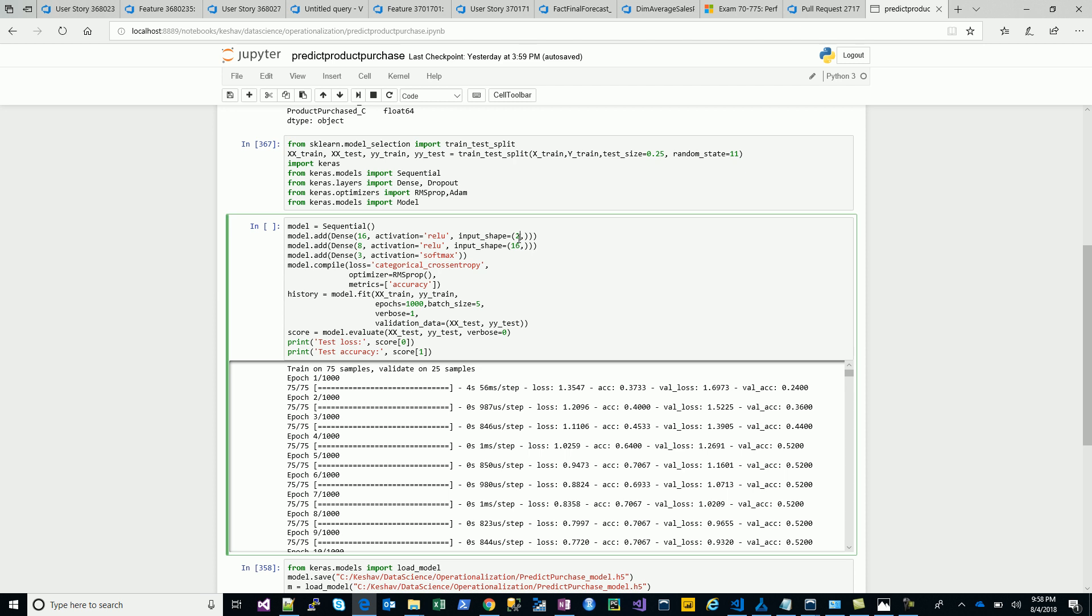We have the sequential model. We'll have two inputs: the time spent on web and the time spent on the product page. Those are the two inputs, and then we have a 16 neuron layer with a ReLU activation function.